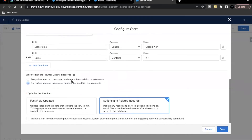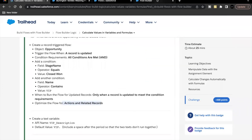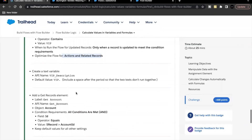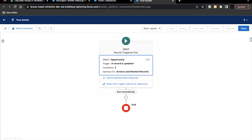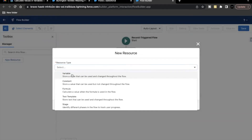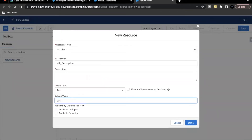That was the basic difference of those two options. Now, 'Action and Related Records' is already selected, so click Done. Next, we have to create a text variable with the API name 'vip_description' and include a default value of 'VIP.' followed by a space after the period, so that two texts don't run together. Let's go back to the flow builder, click on the toolbox icon, create a new resource of type Variable, set the data type to Text, and the default value to 'VIP.' with a space after.